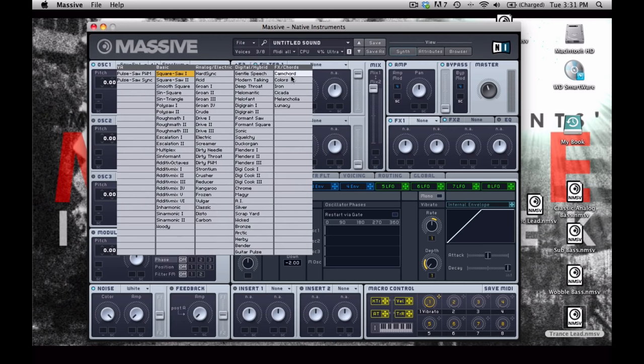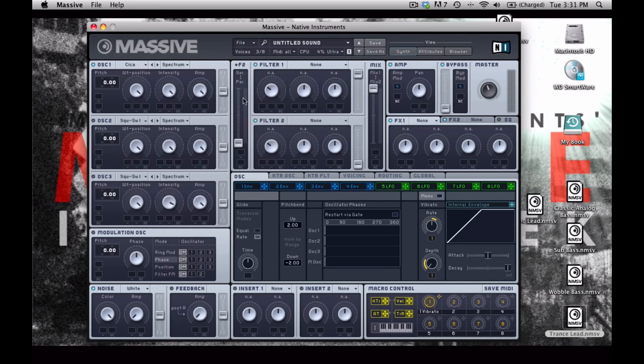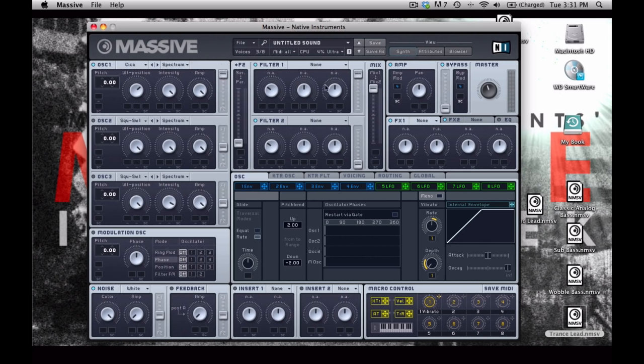For oscillator 1, we're going to try this cicada wavetable. And I'm going to put the wavetable position about right here, leave the intensity where it is, and we're going to send it to filter 1 because we're going to talk about the filters later.